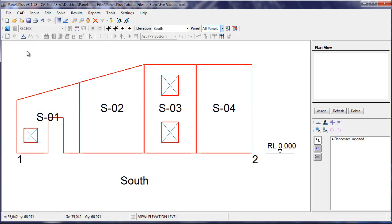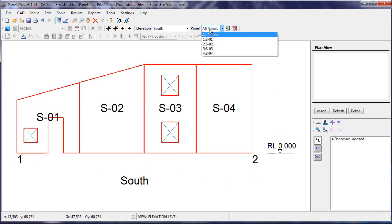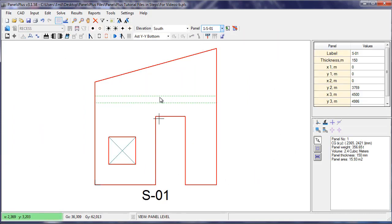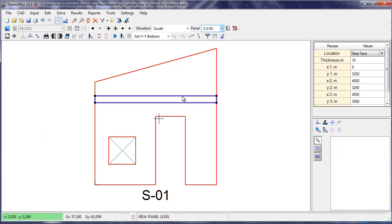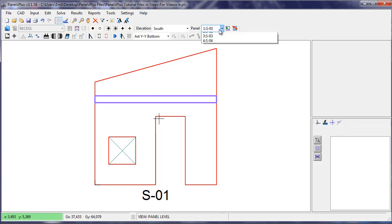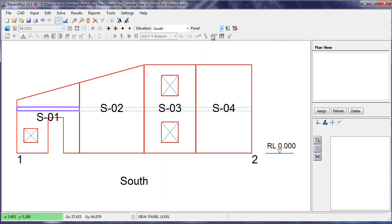Turning off the CAD we can see that the Recess hasn't shown up yet in the Elevation view. When we go into the Panel view we can see that the Recess is there. We can select it, review its properties. Going back to the Elevation view the Recess is now visible.